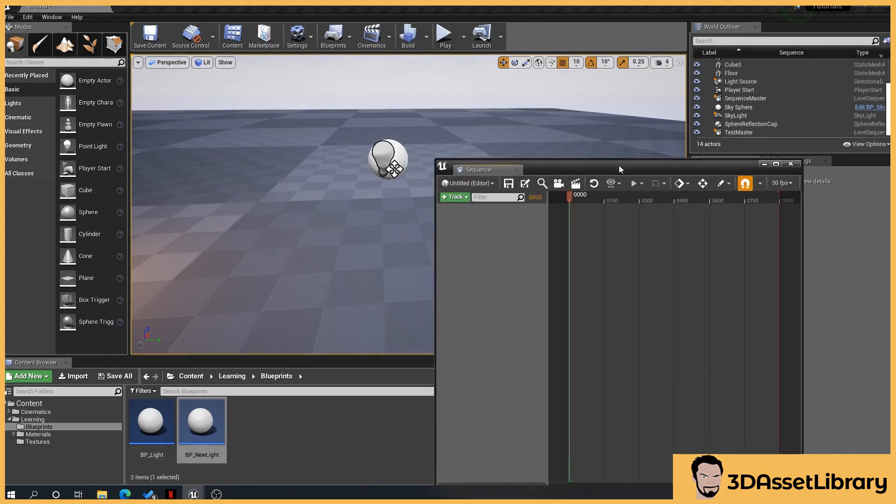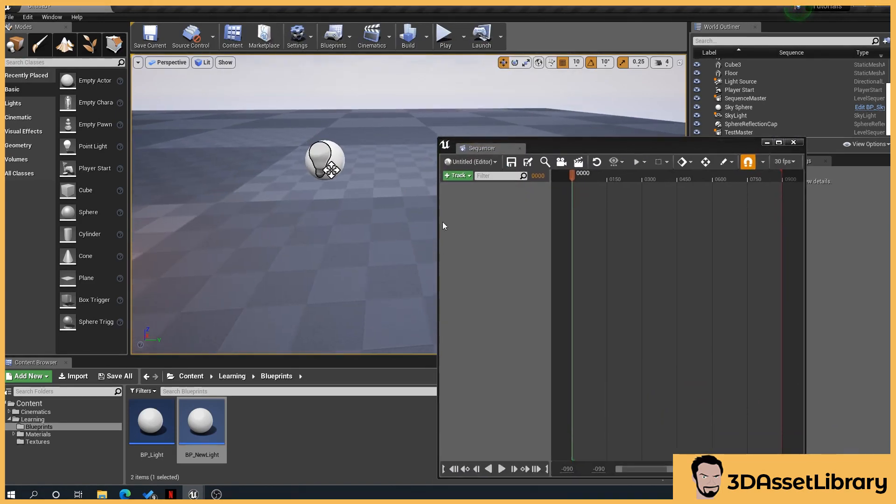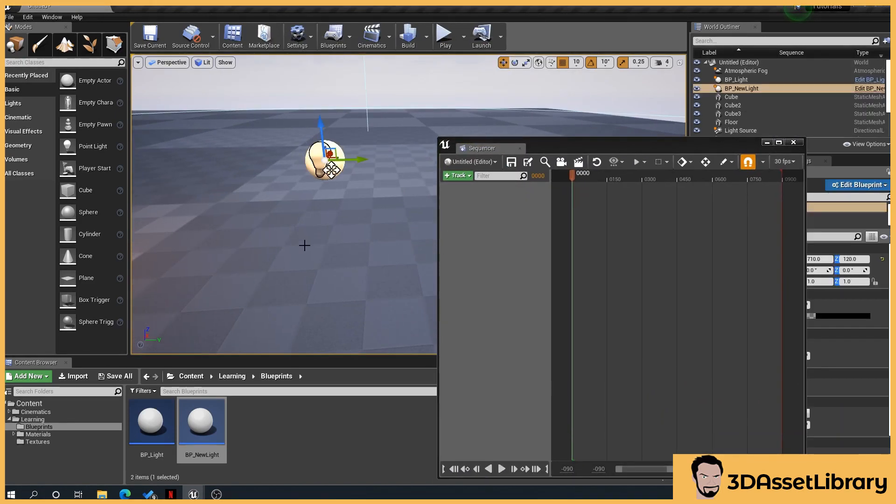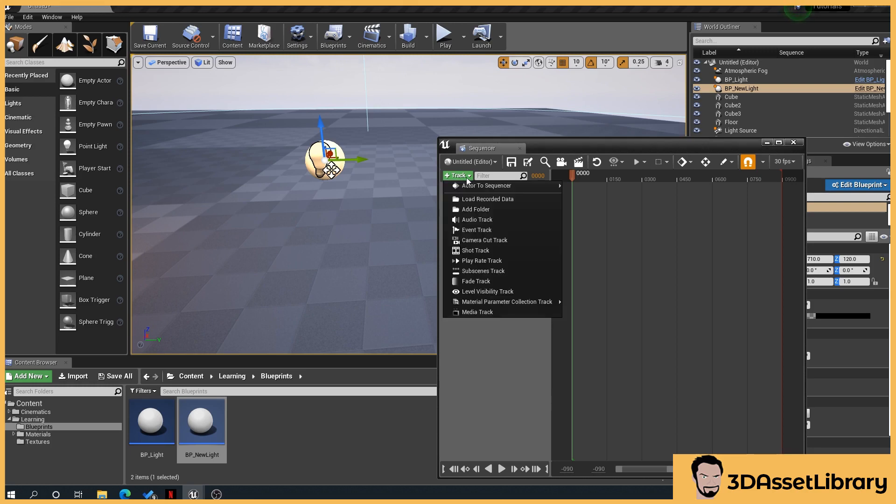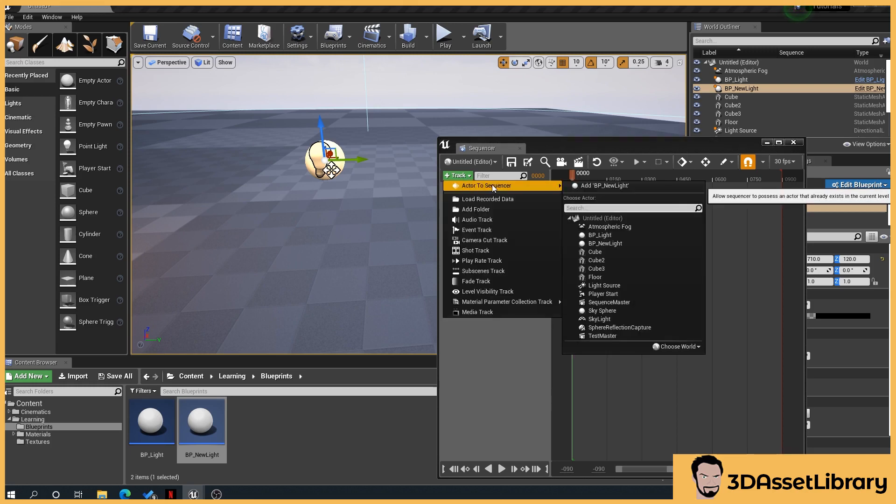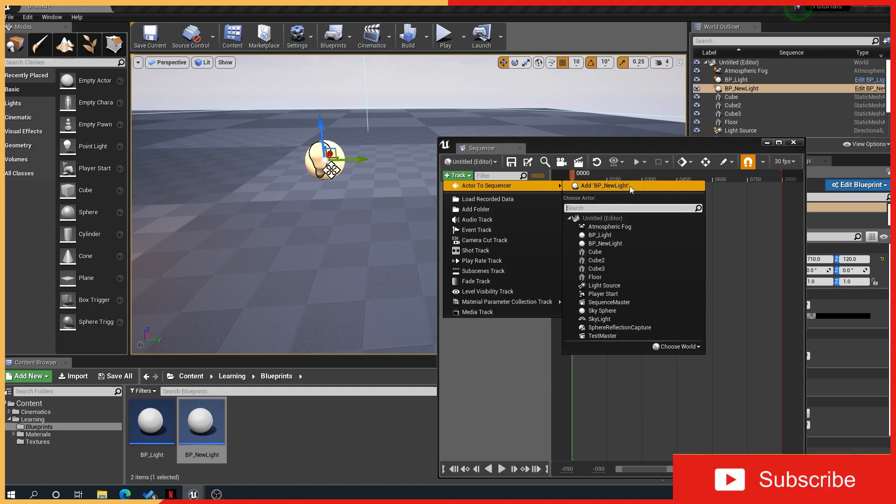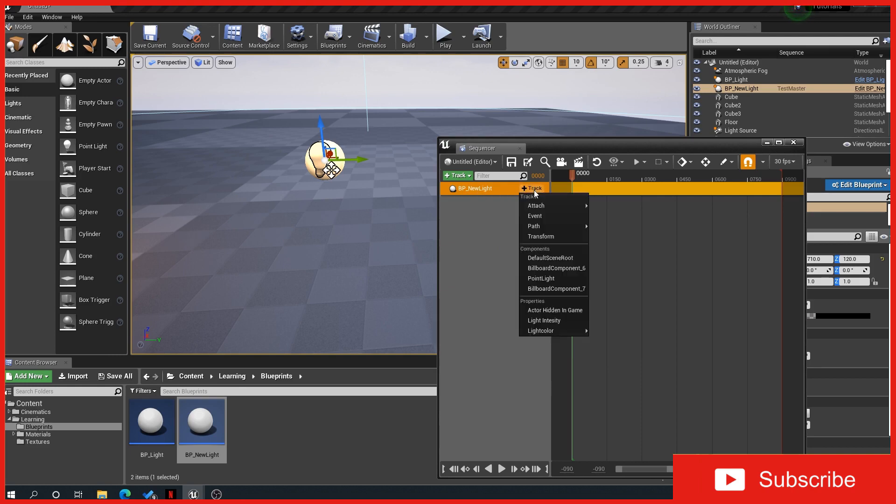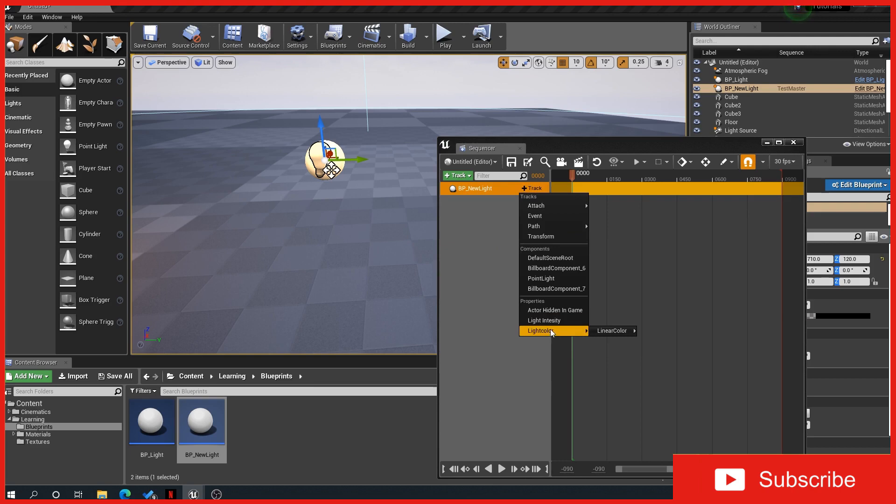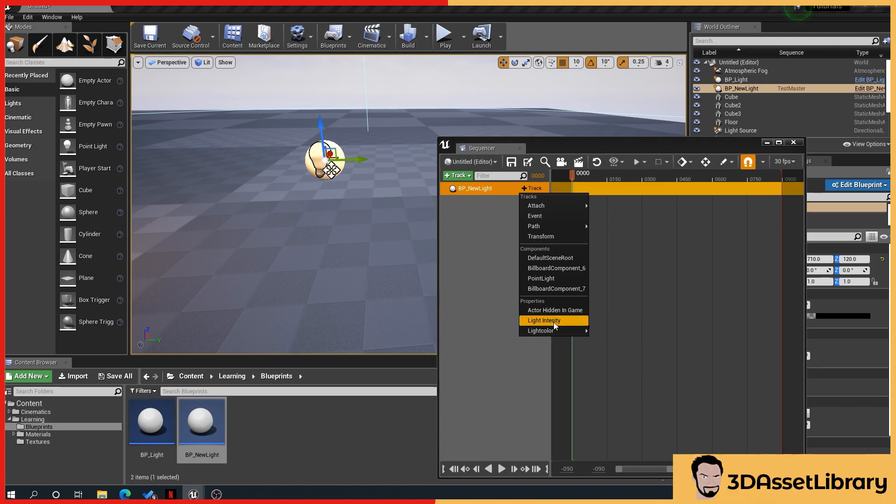Create sequence, master sequence. So what I'll do in here is just right-click, delete the shots track, so we just start with a fresh window here. So if we go back to our viewport, click on our blueprint that we've created inside the viewport, so our light bulb here. Now once we click that, if we go back to our sequencer, click track, actor to sequence, add BP new light or whatever it could be, BP spotlight, whatever you've named it.